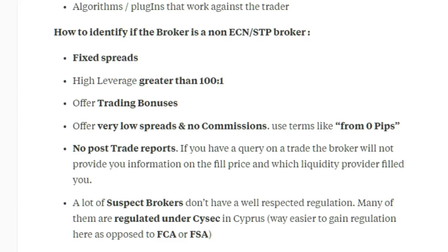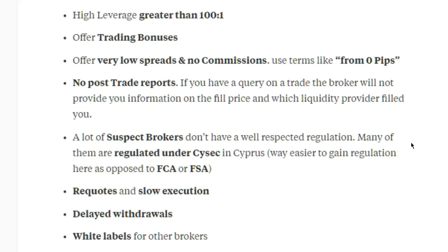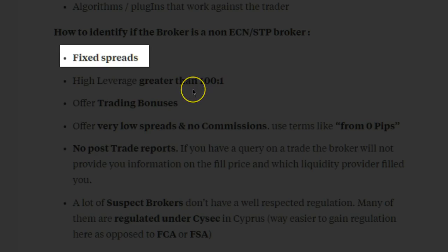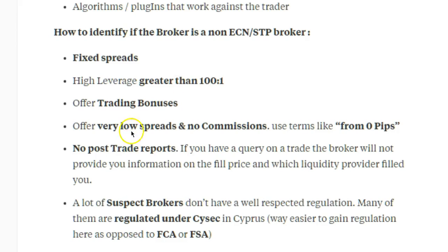Here are some more things you can look at to identify if your broker is actually an ECN/STP type of broker and whether they're conducting business in an ethical manner. I'm not saying all market maker brokers are unethical, but a large percentage — probably around 90% of market makers out there — will trade against you and pull those tricks I mentioned. So here's what to look for when choosing your broker.